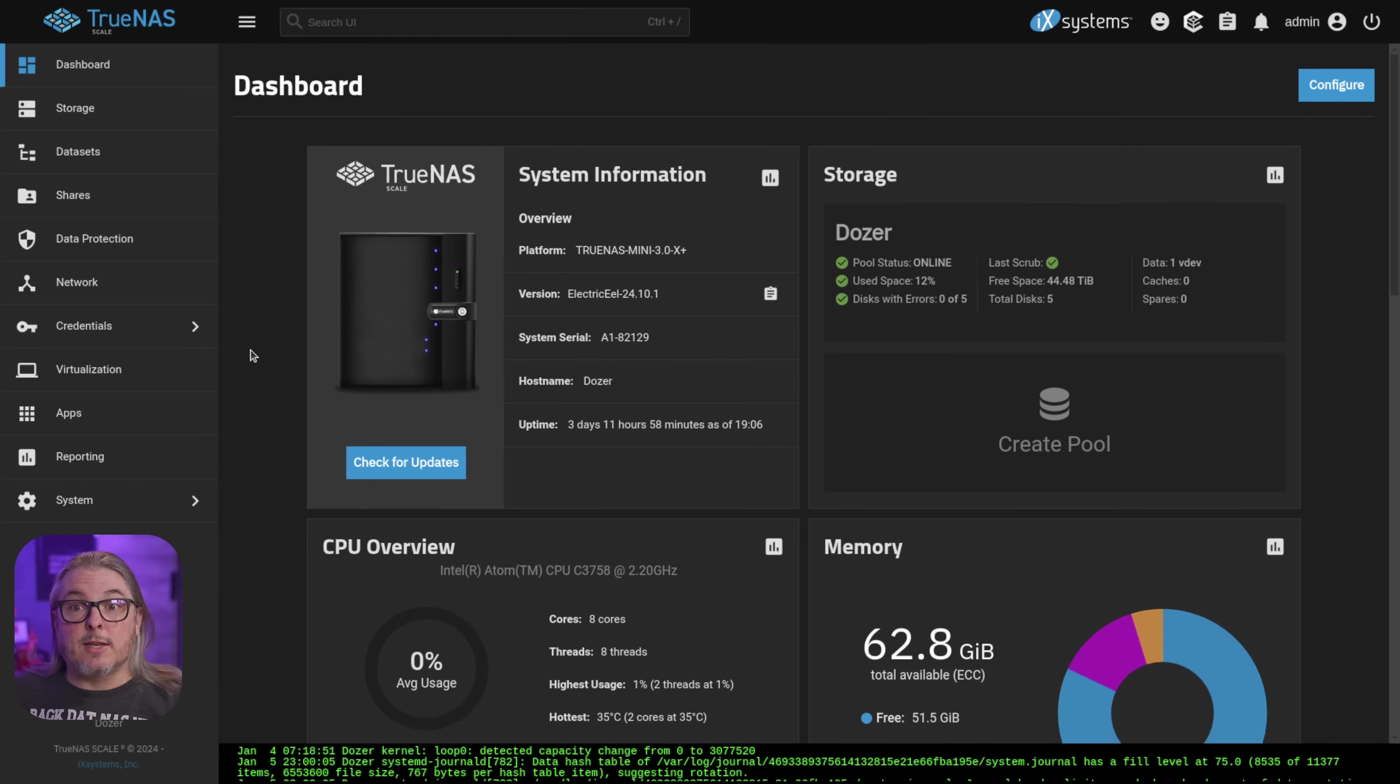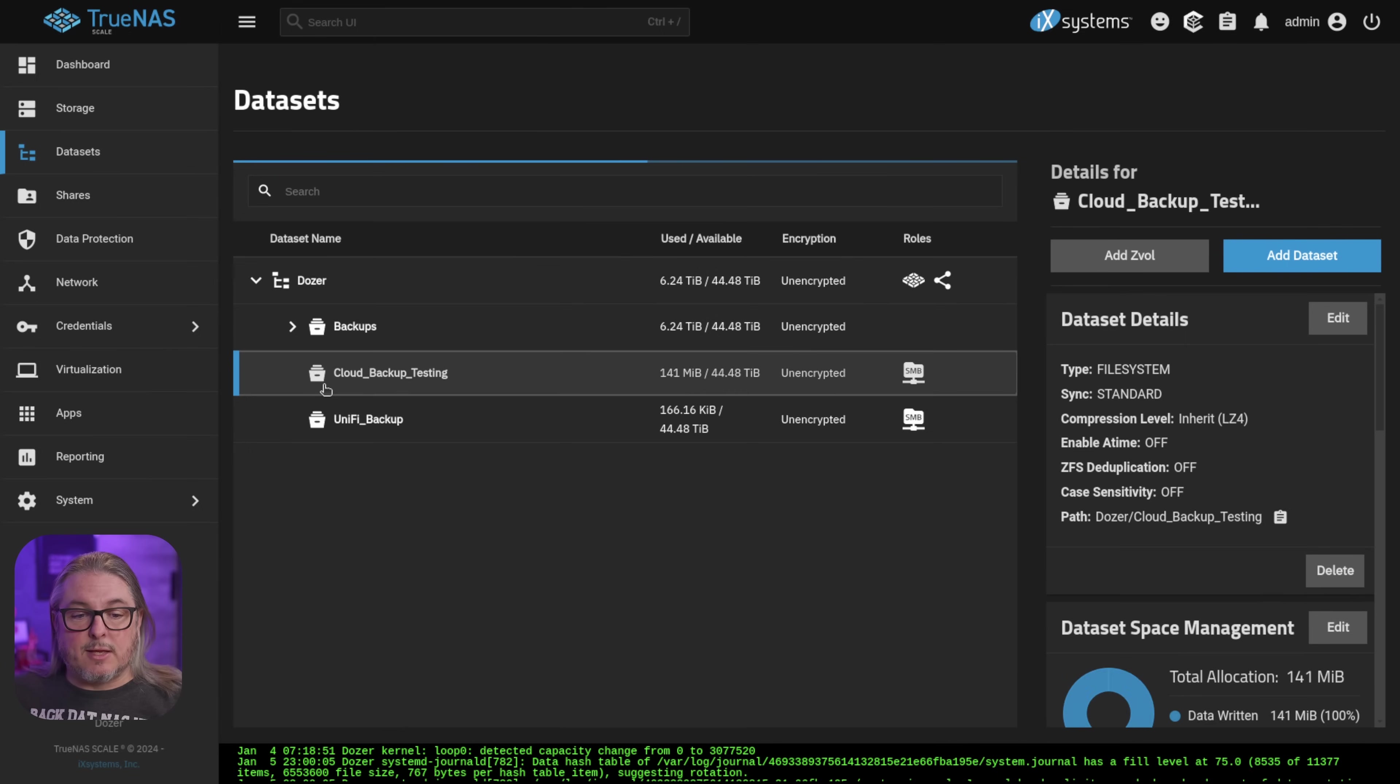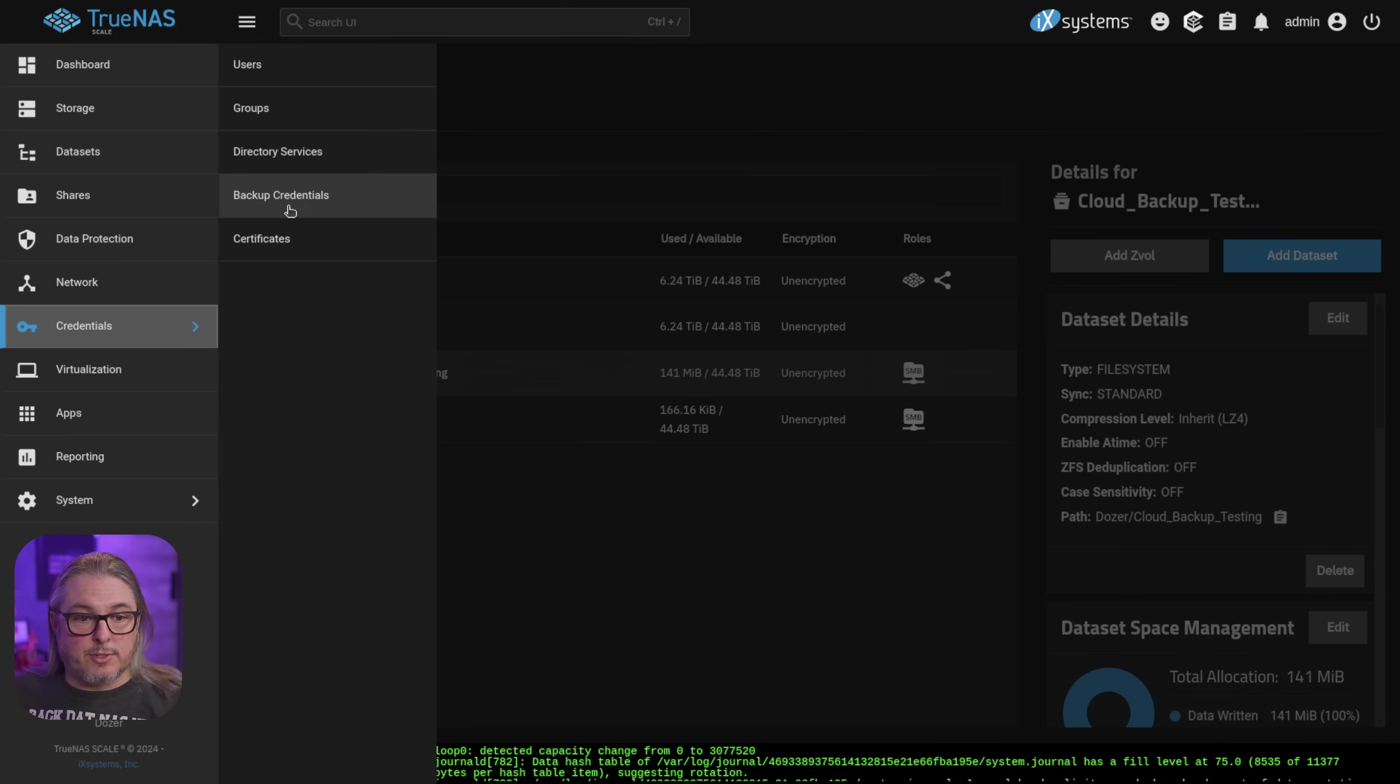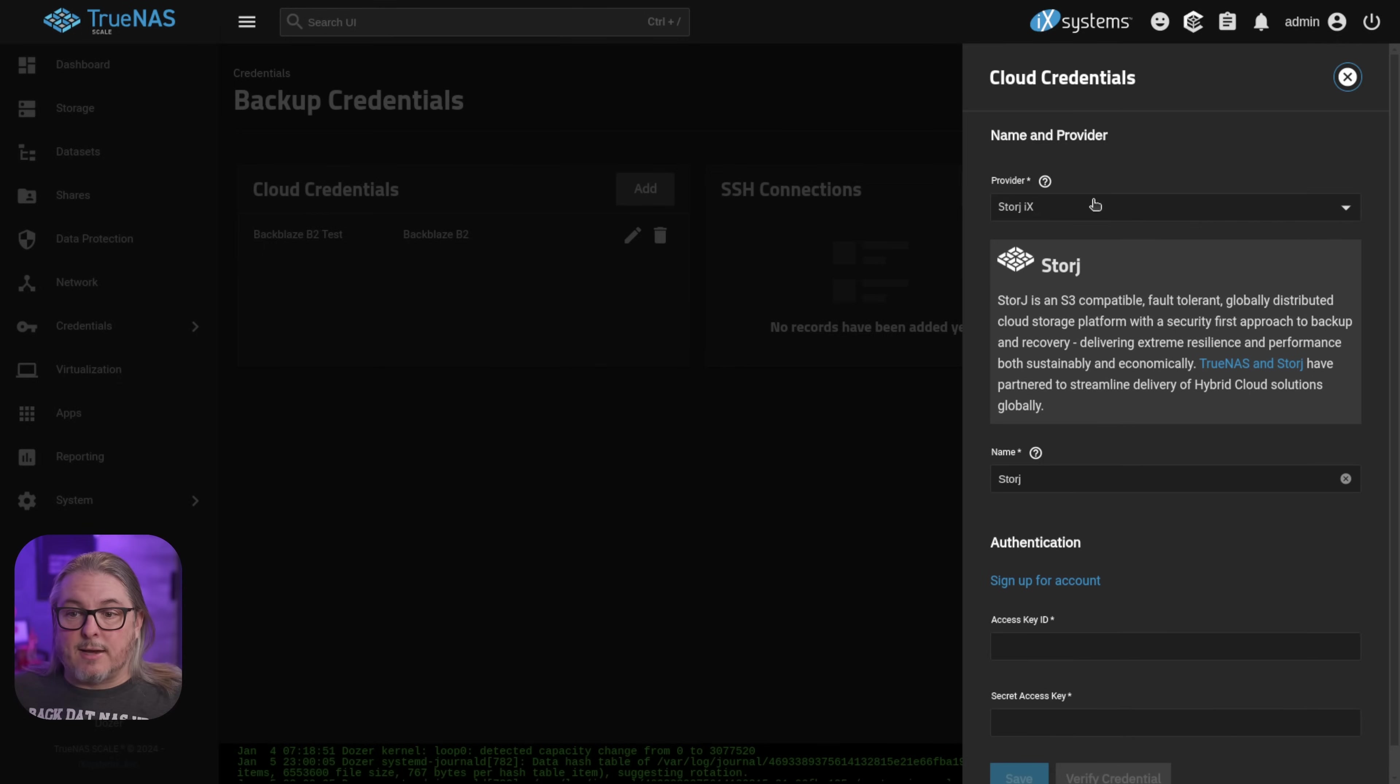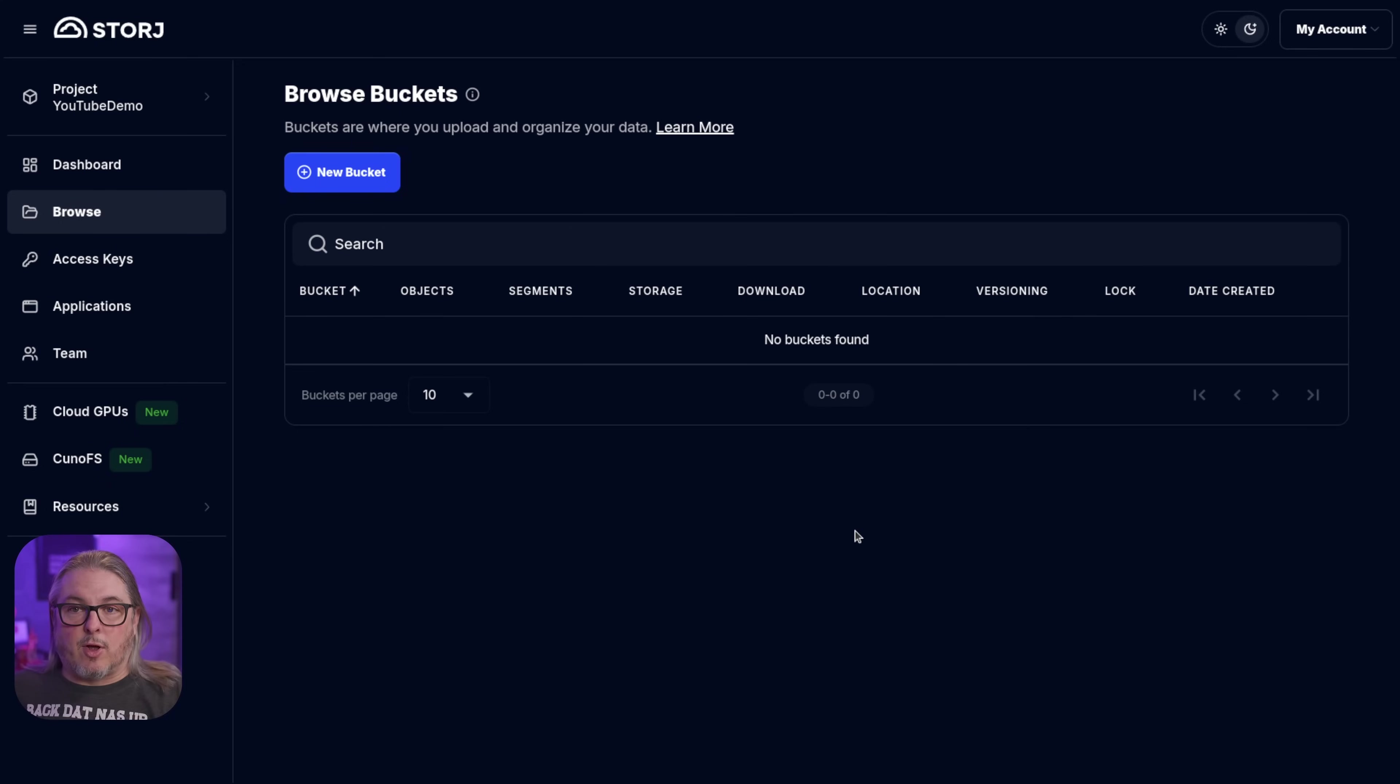I'm using the latest version of TrueNAS Electric Eel available here in January 2025, which is 24.10.1. We're going to go here to datasets and we see the cloud backup testing. This is a dataset where I have a share and some data store that we'll be using for this demo. And we're going to go over here to credentials, backup credentials, and we need to add our Storj account. Click add. It's the default account we have right here. And there's an option down here to sign up for an account.